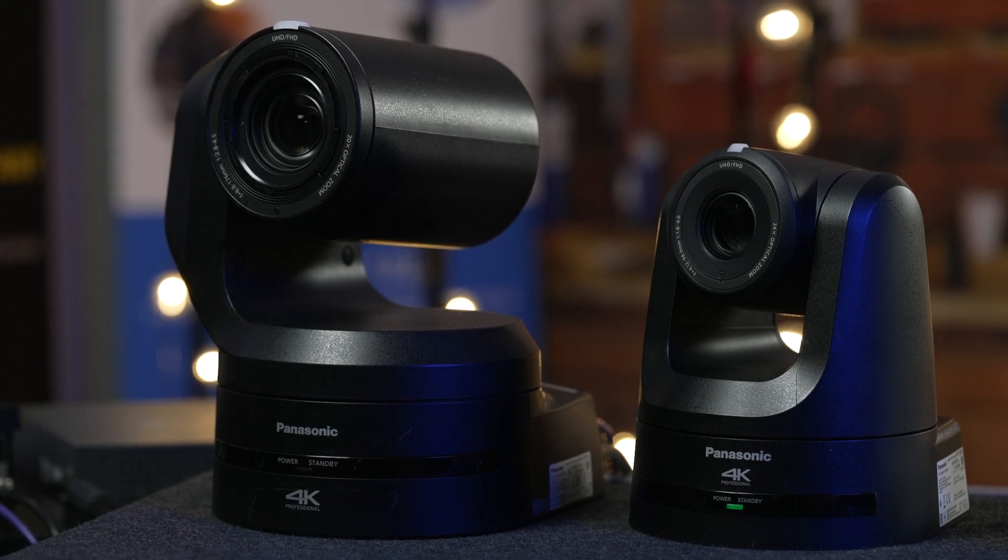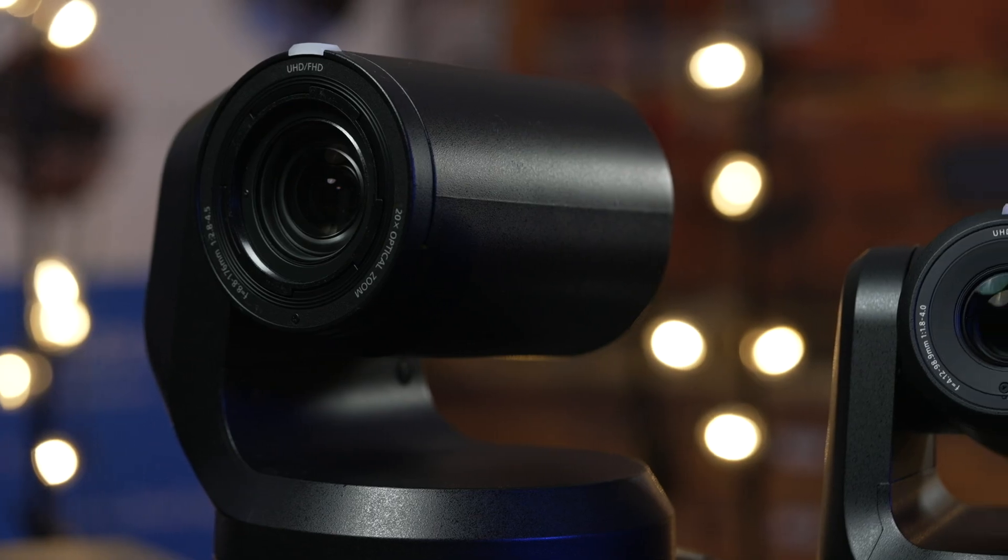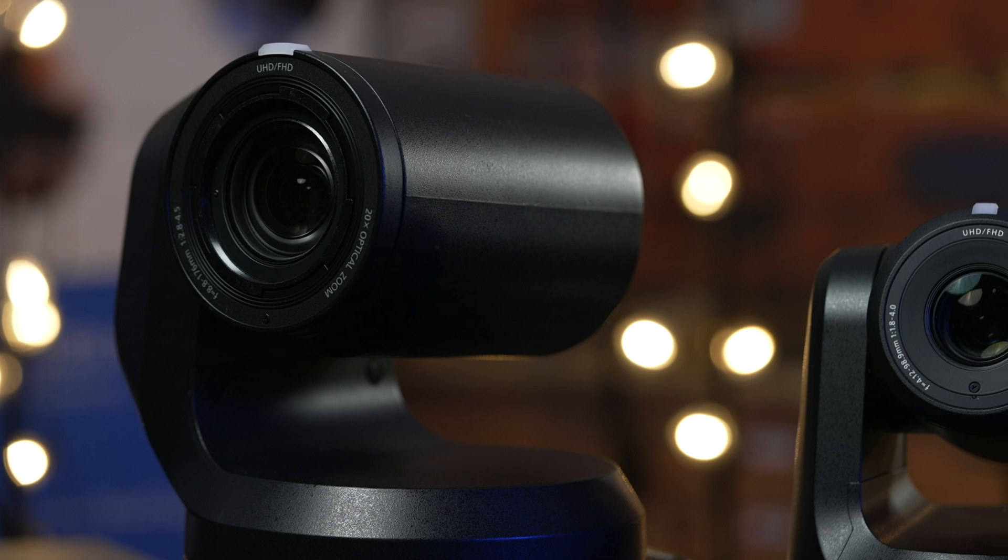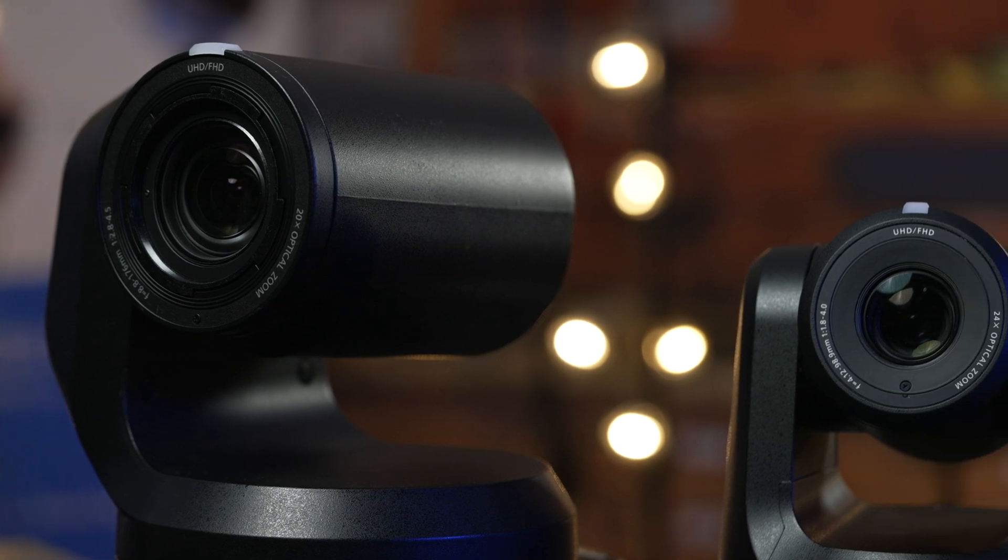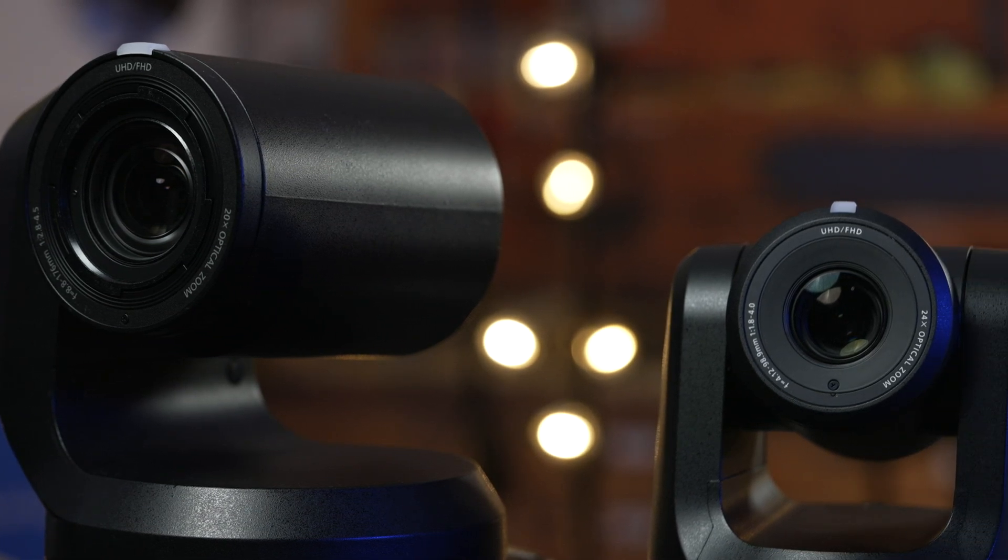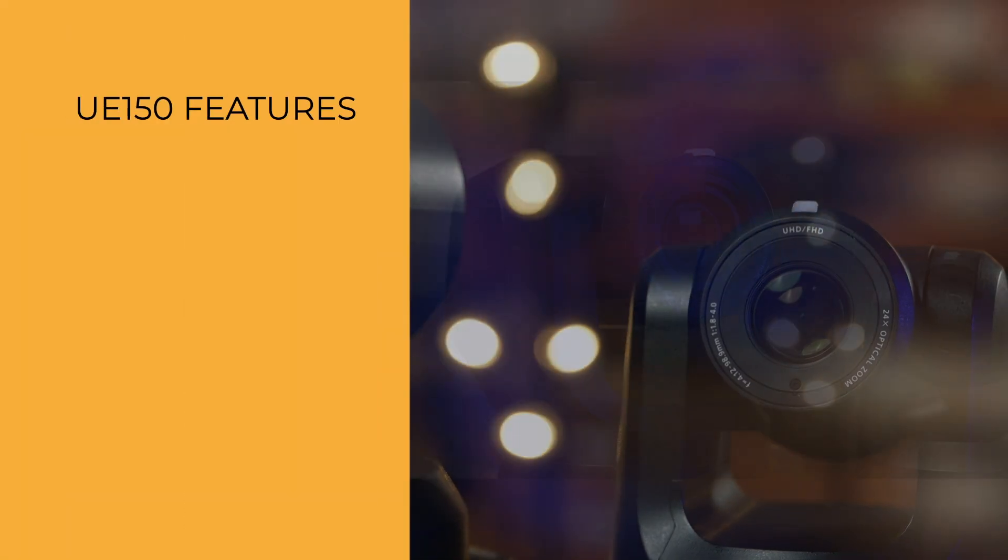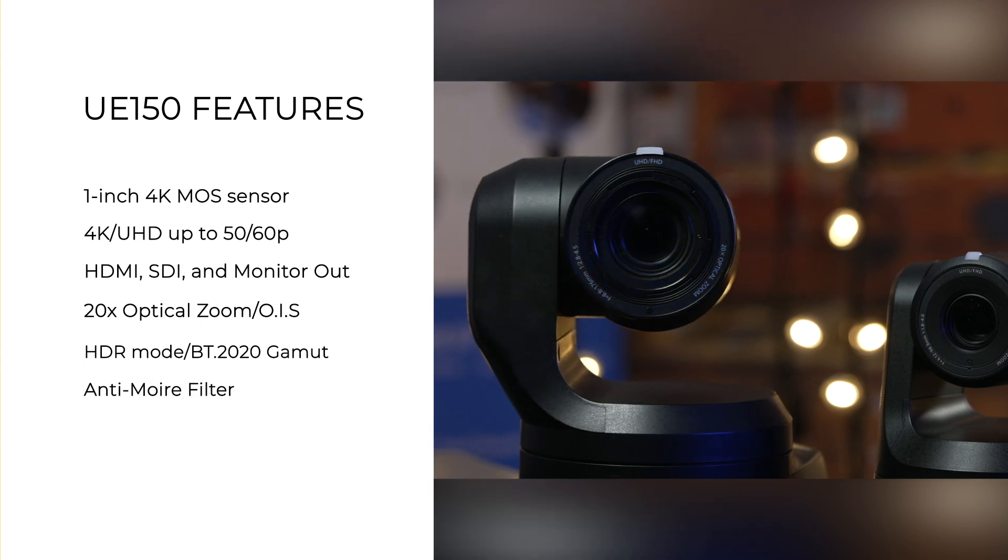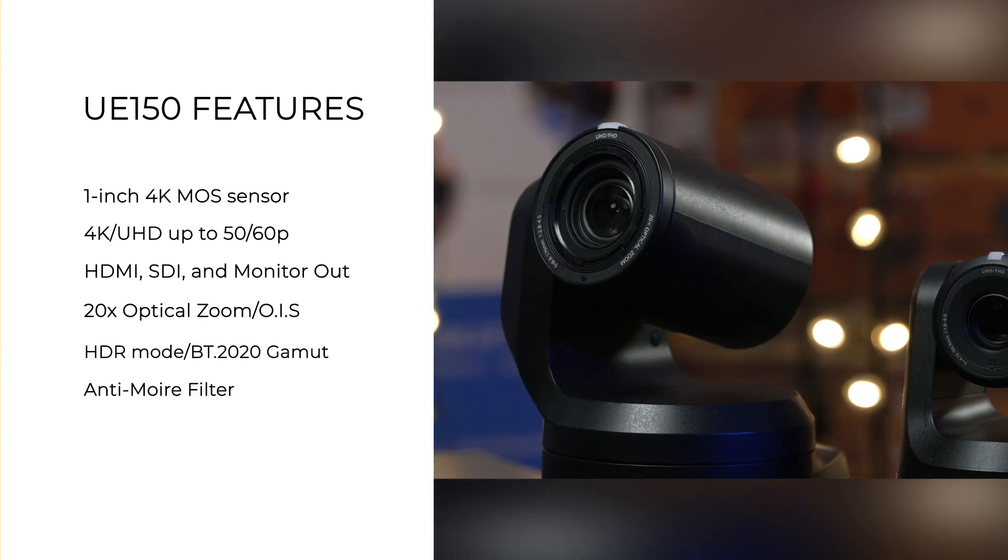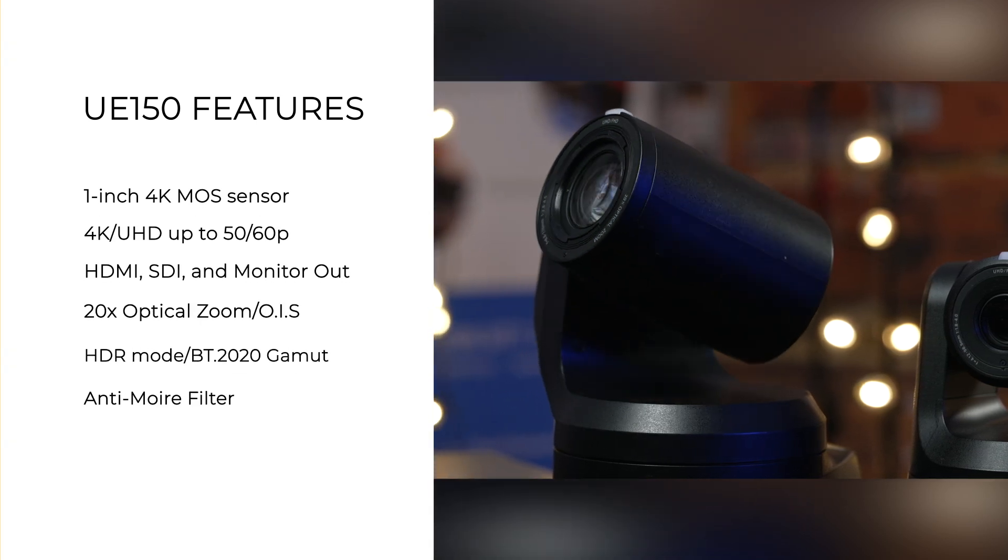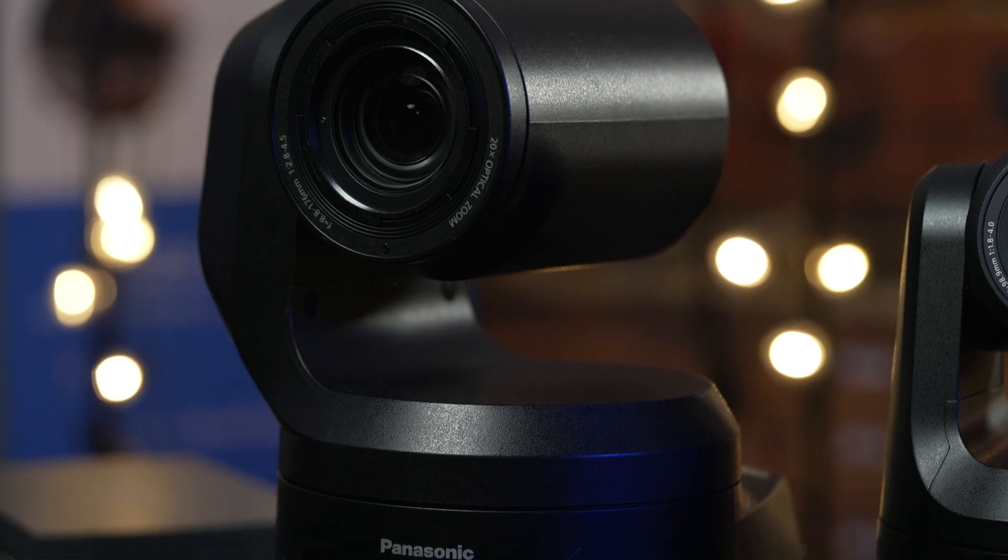The UE150 also brings an anti-aliasing filter. The 20x zoom may offer less range than the lens on the UE100. However, the lens here is slightly wider giving you more coverage on the wide end, which is great for events.